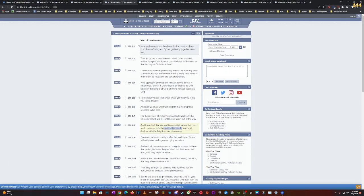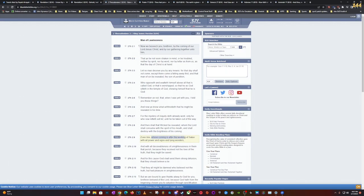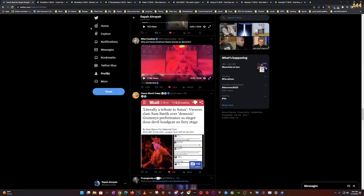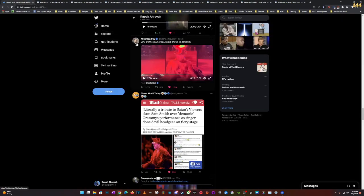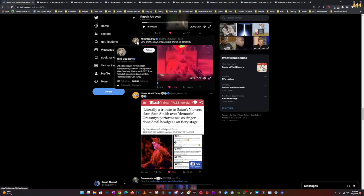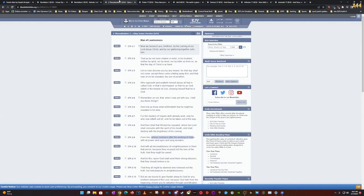And even him, even him - who? The wicked. Who's the wicked? Esau. Even him whose coming is after the working of who? Satan man. Come on man, the scriptures lay it all out for people. With all power, signs, and lying wonders, with all deceivableness of unrighteousness in them that perish because they receive not the love of the truth that they might be saved.